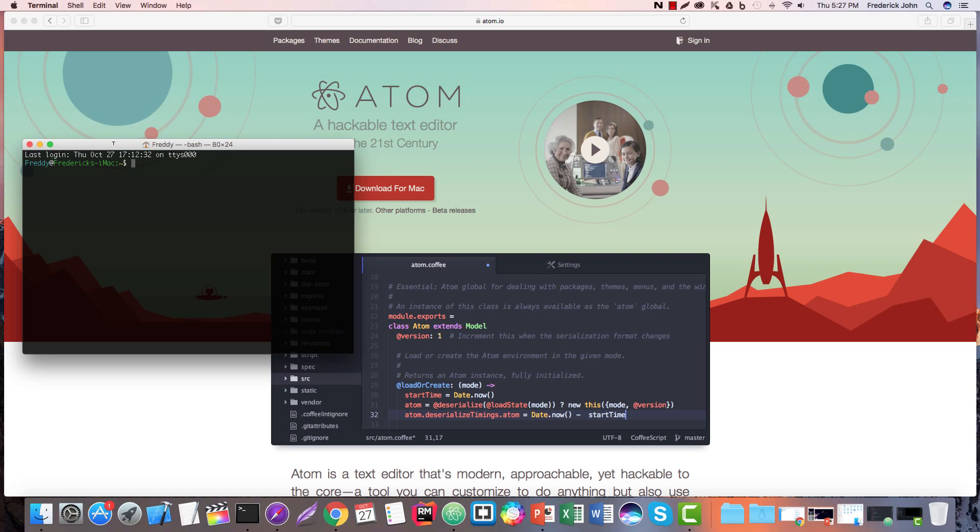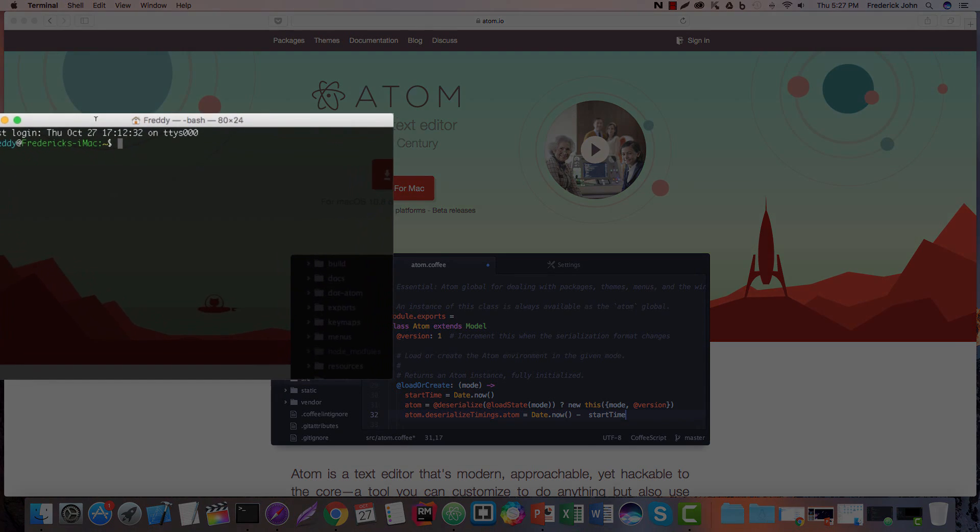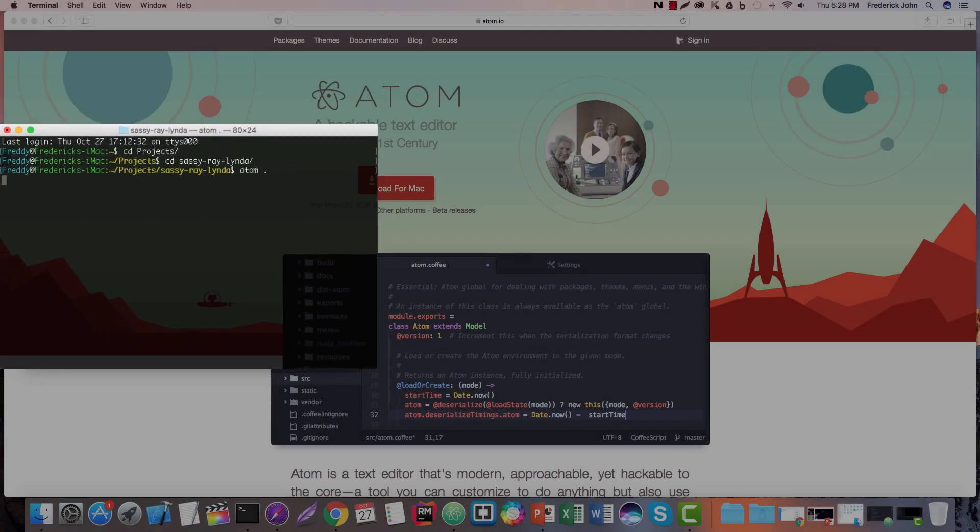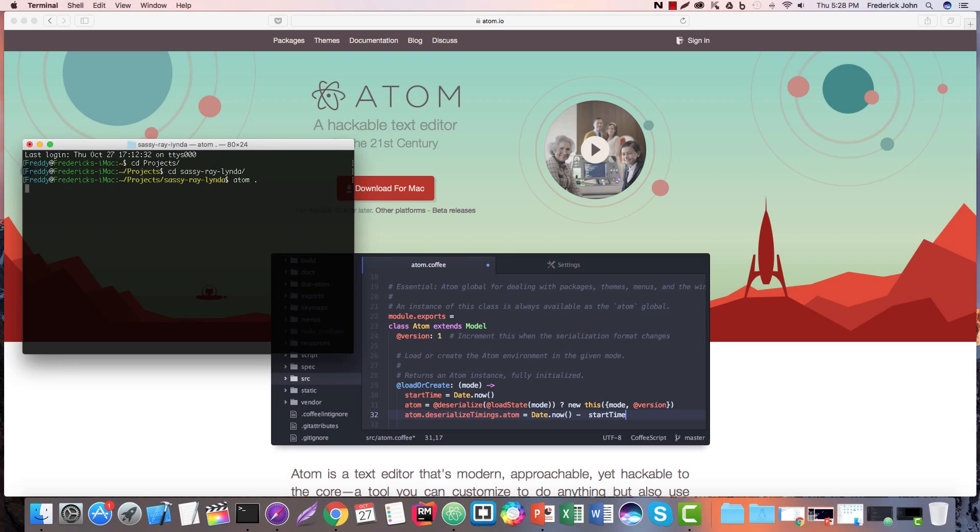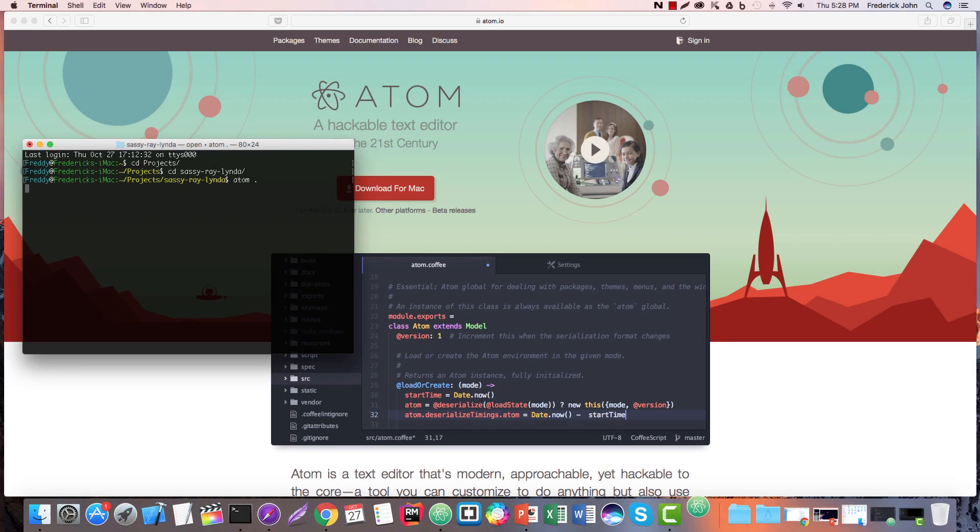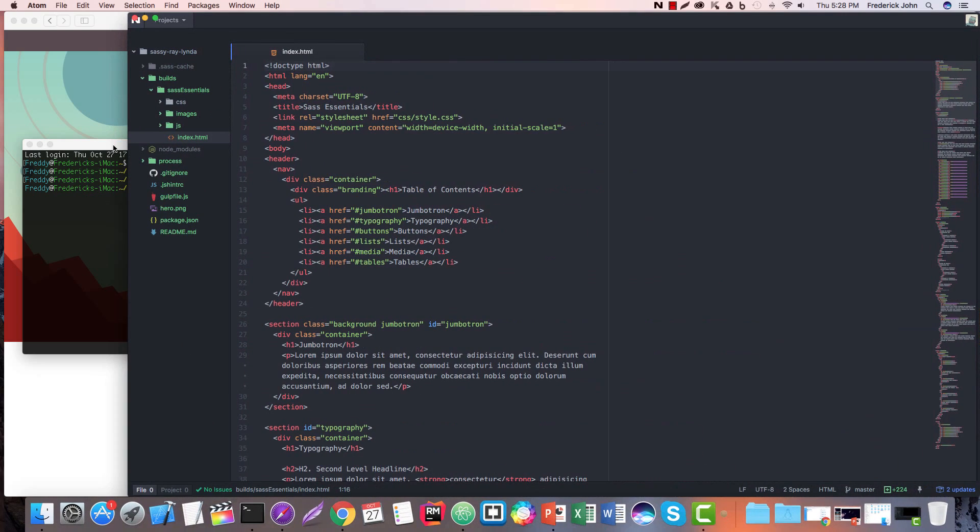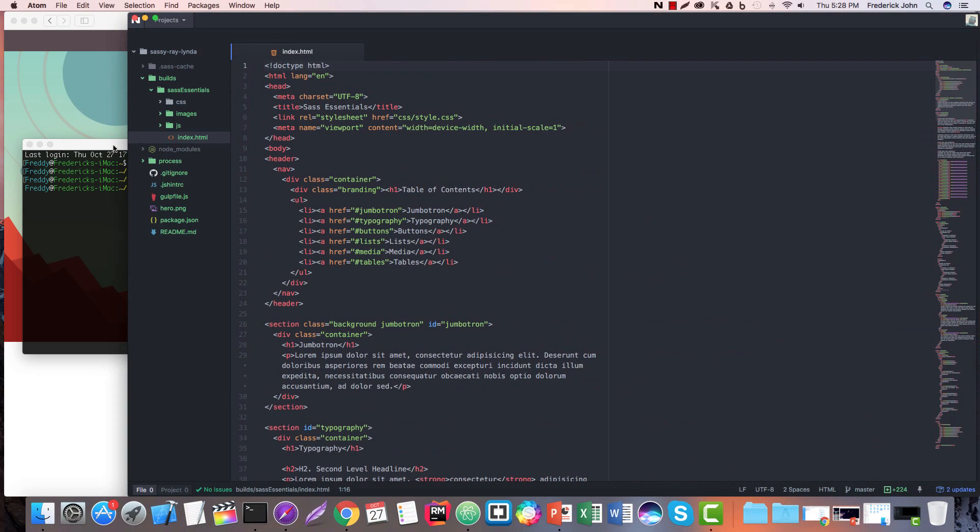So the first thing we'll do is navigate to my projects folder here. And when we're in the projects folder, I have a special folder that we're going to open. It is called SassyRayLinda. And we're going to take a look at that in Atom. So we're going to type Atom space period and hit enter. That's going to tell Atom, hey, I want you to open up everything that's in this directory. It's going to go ahead and open up this directory.